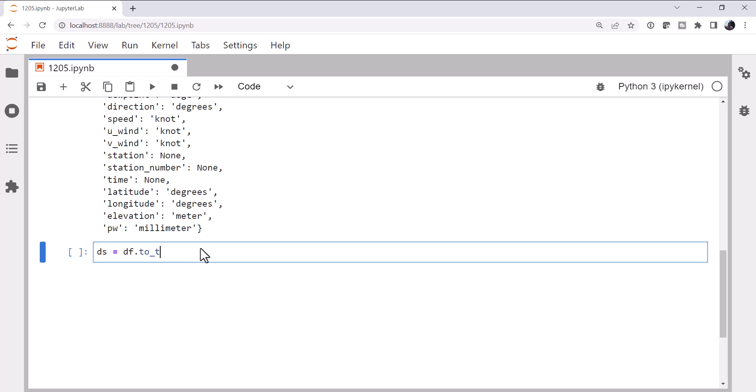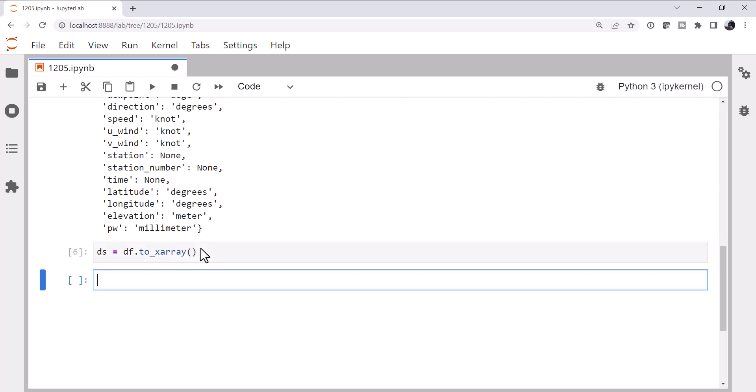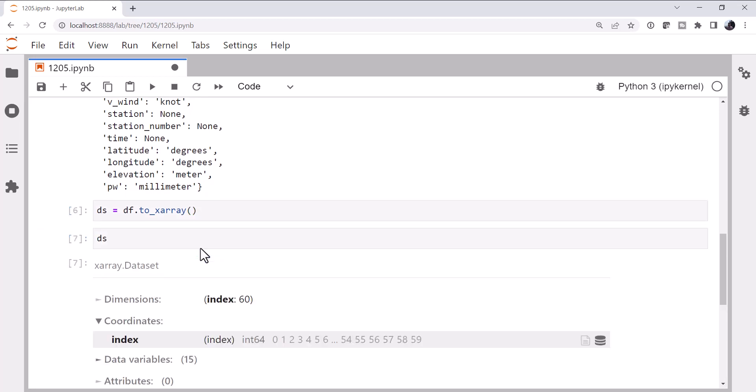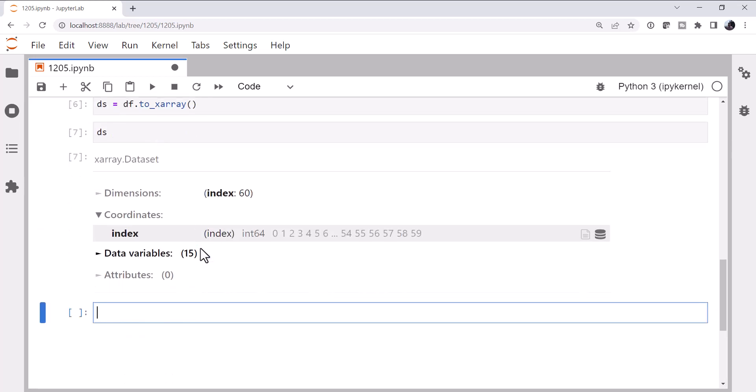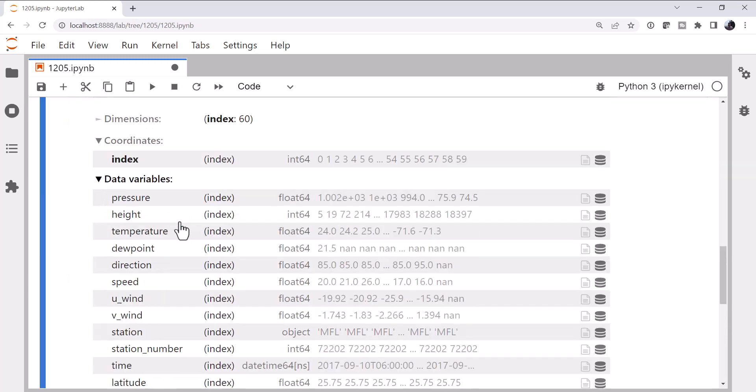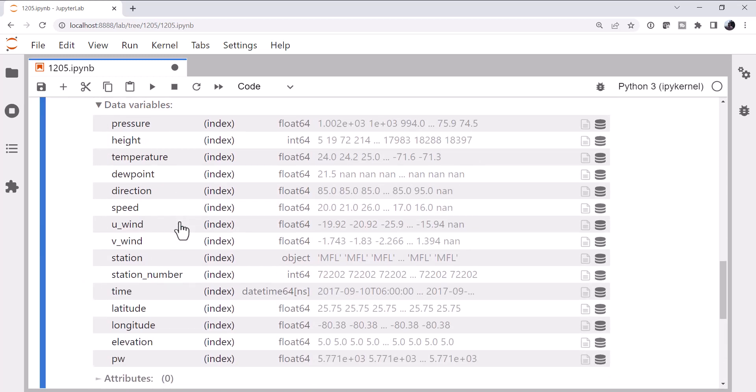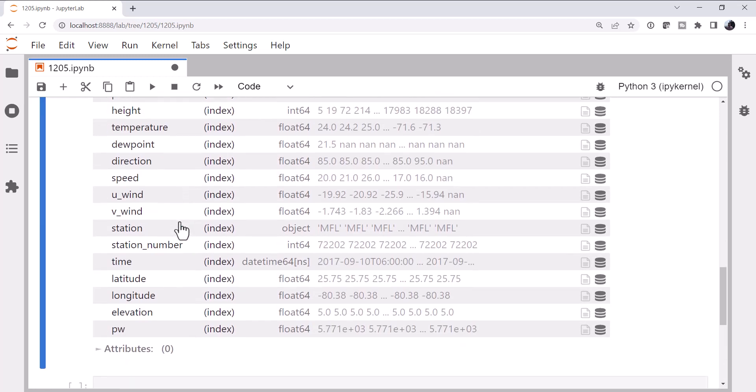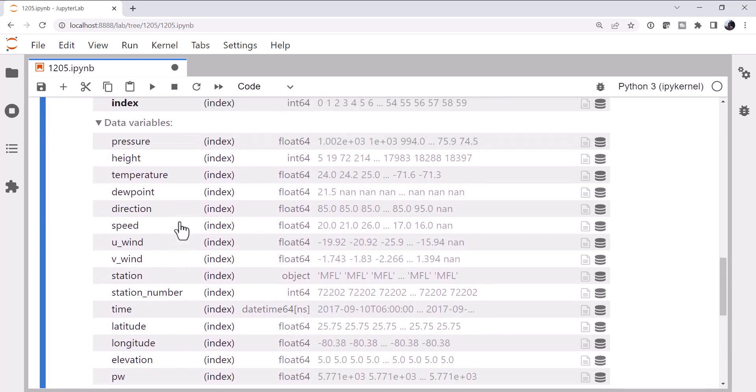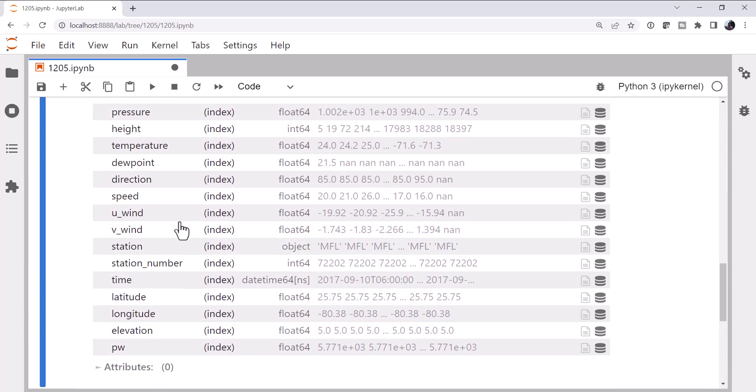Conveniently, there is a to_xarray method that we can call on our data frame. And that gives us a dataset object. You can see it's got an index dimension, an index coordinate, and there are 15 data variables, none of which have any units, but they are all there. And we've got our duplicated latitude, longitude, elevation, and so on.